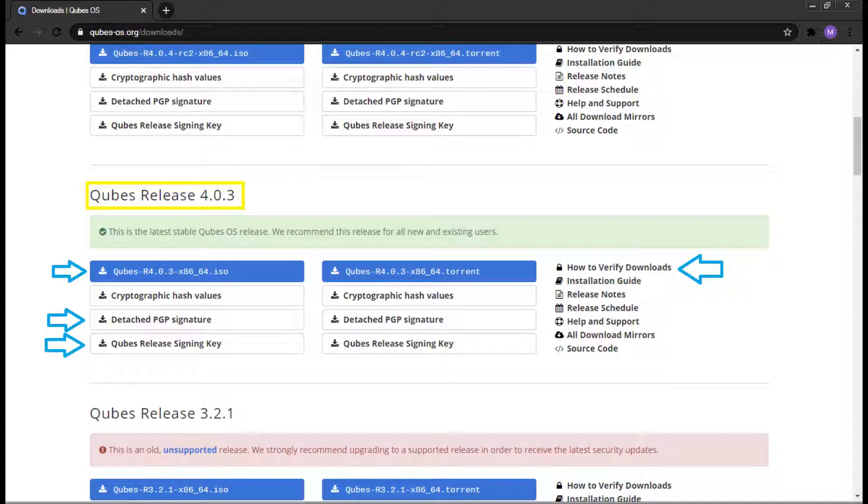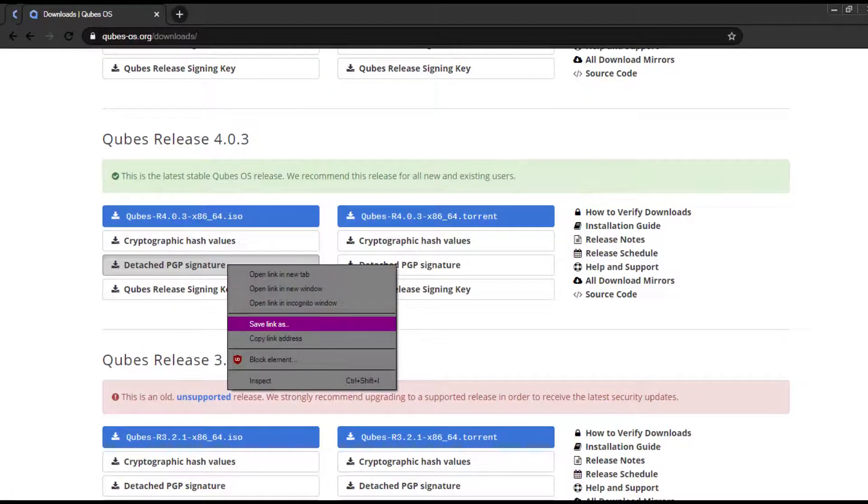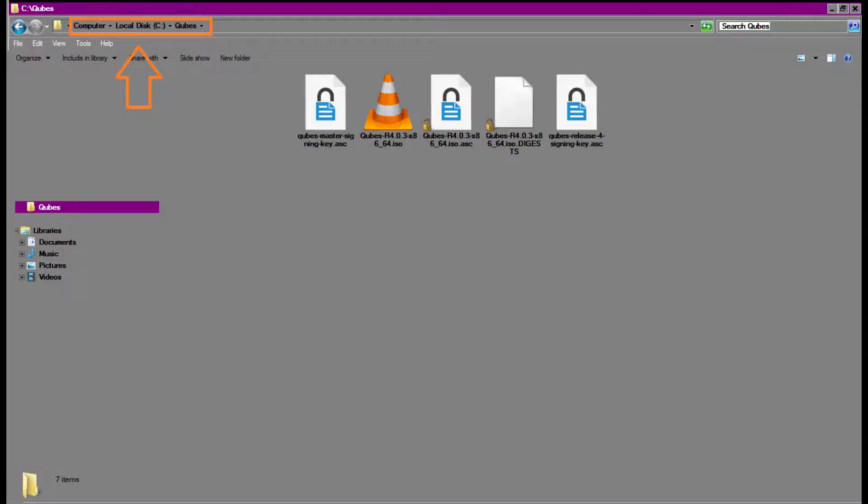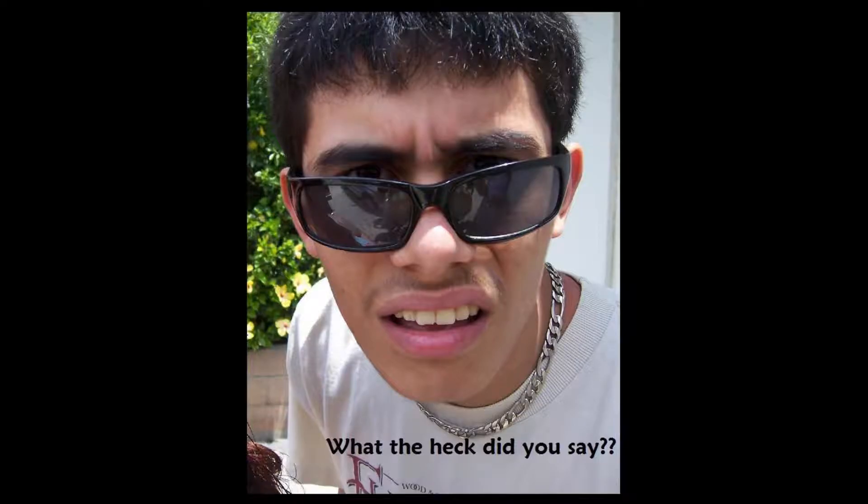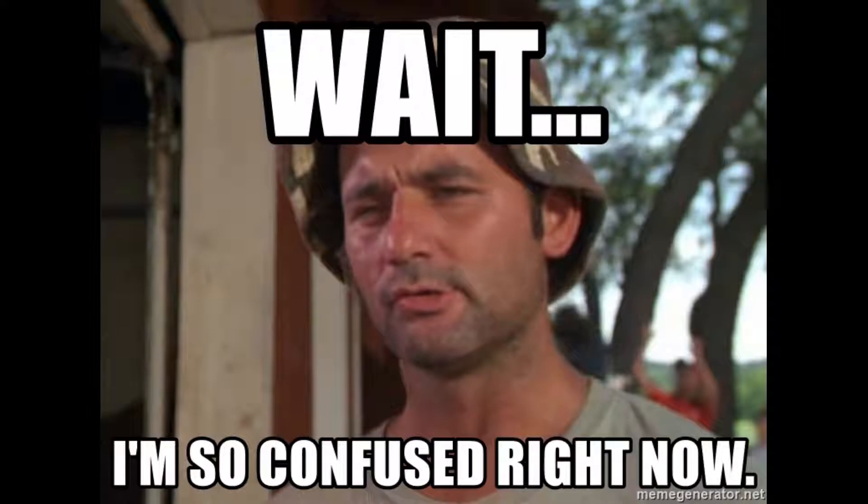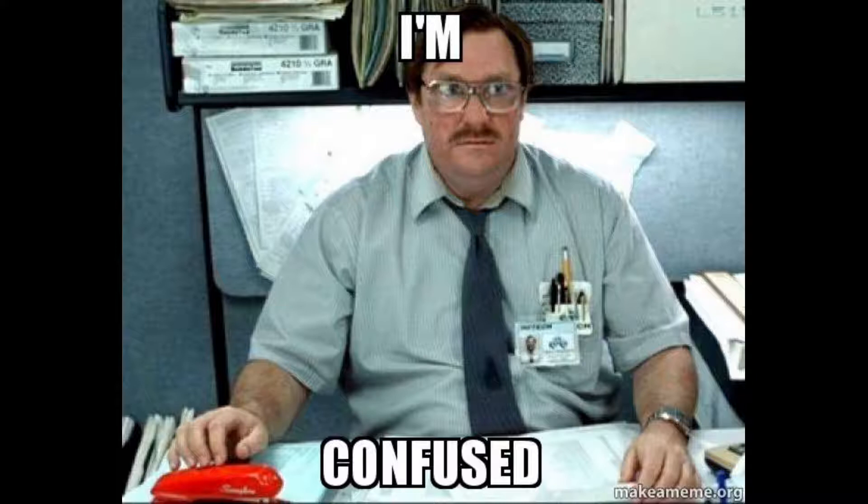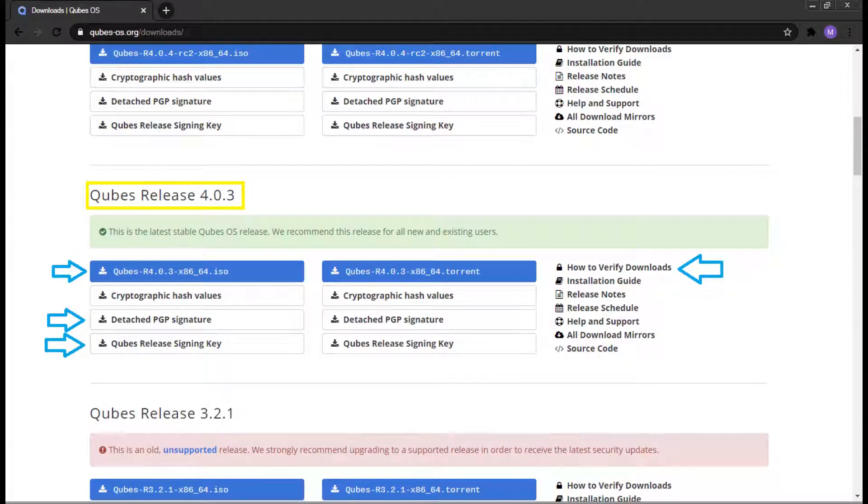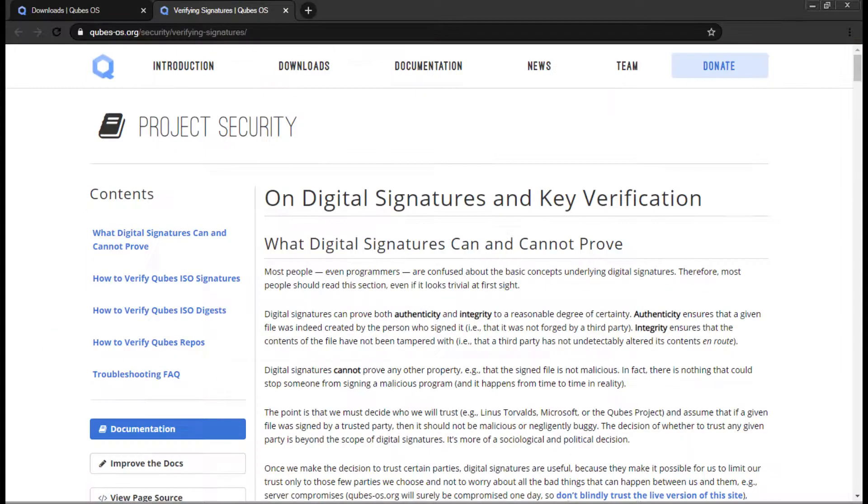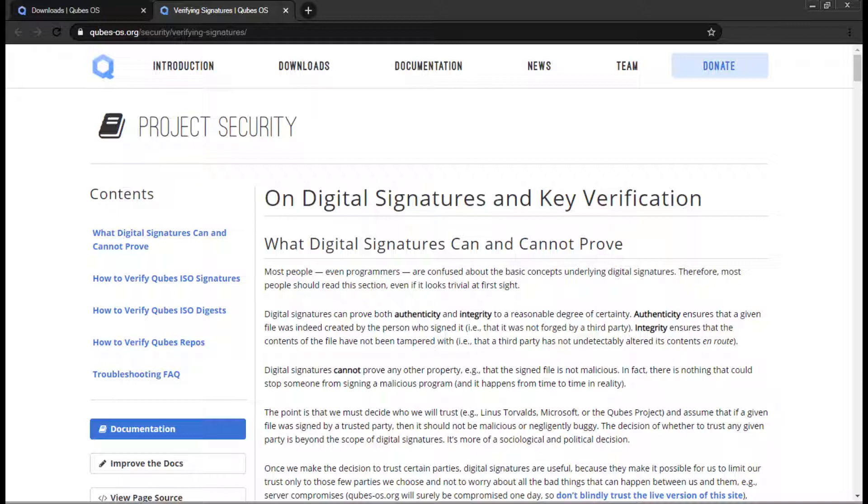You'll need the detached PGP signature and the Qubes release signing key. To do this, right-click each link and click on Save As. Put these files in the same directory as your ISO, as this is very important. You can download the cryptographic hash values if you wish, but in this tutorial, we won't be using them. We might use these at a later time if I make another video about hash verifications. Next, open up the link that says how to verify downloads in a separate window or tab. On the Verifying Signatures page of the Qubes website, please take a few minutes to read the What Digital Signatures Can and Cannot Proof section for your own safety.